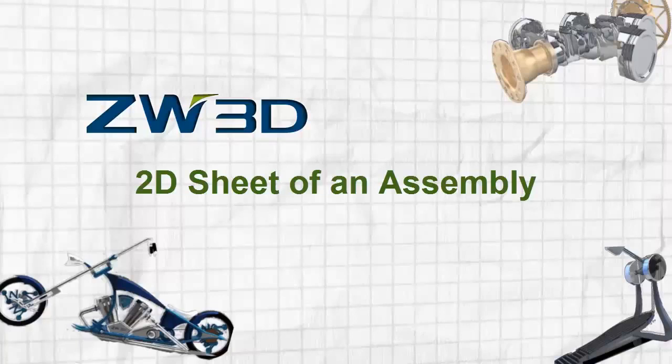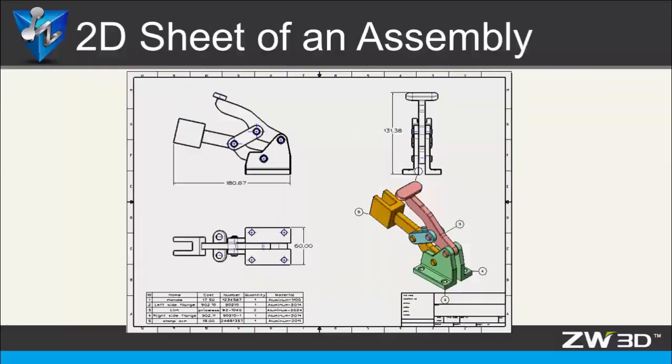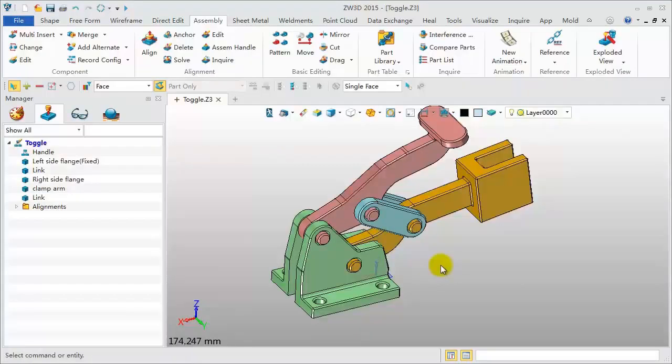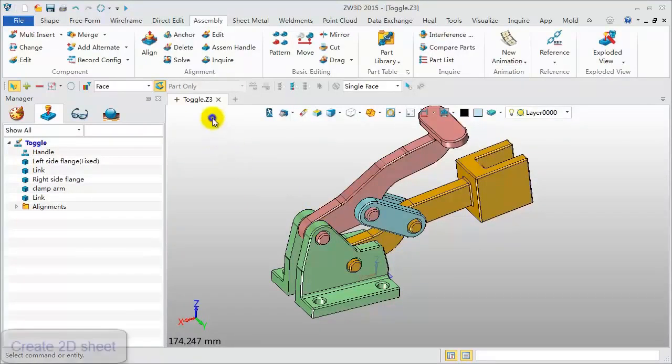This tutorial will show how to create a 2D sheet of an assembly. Here we will use an assembly sample.